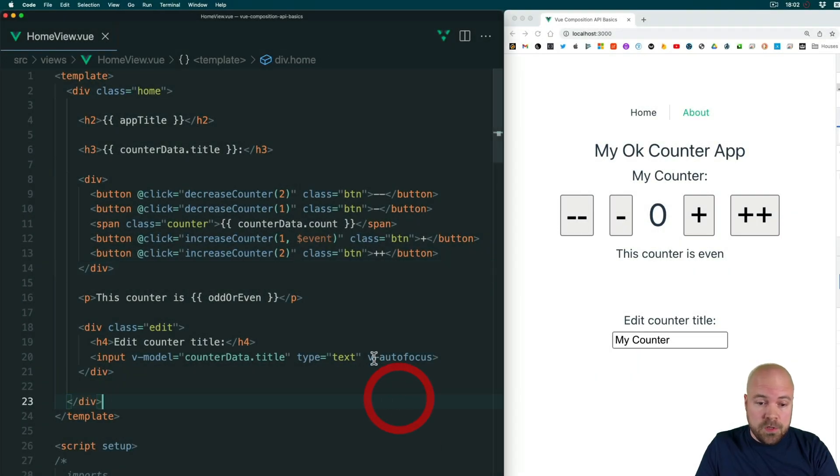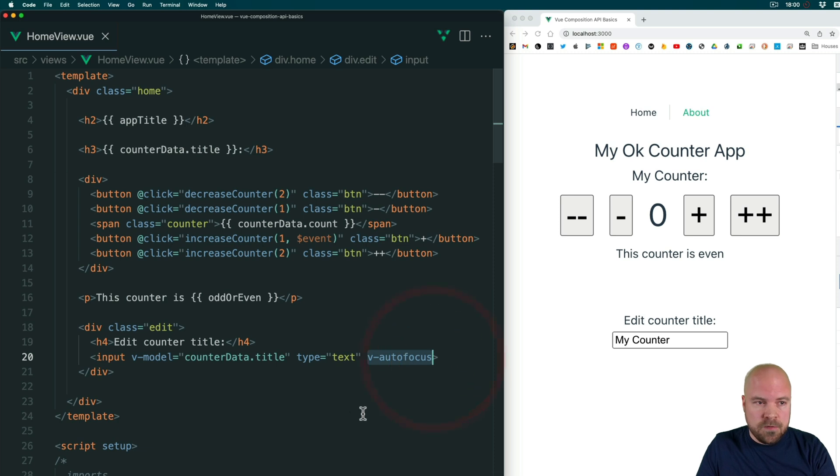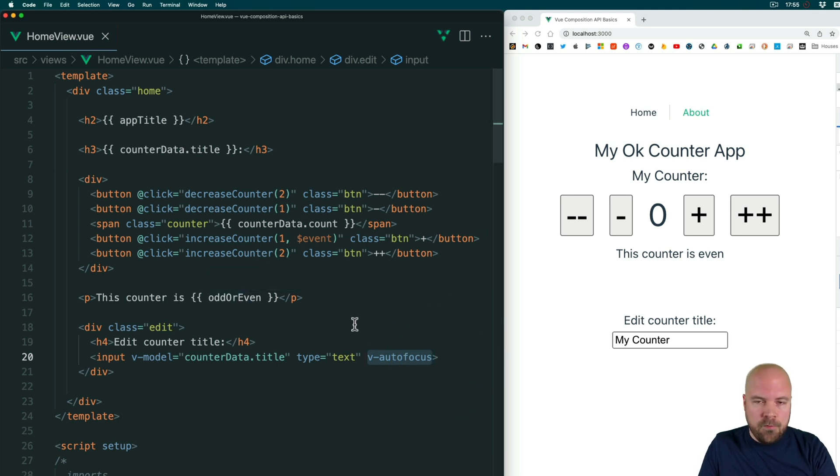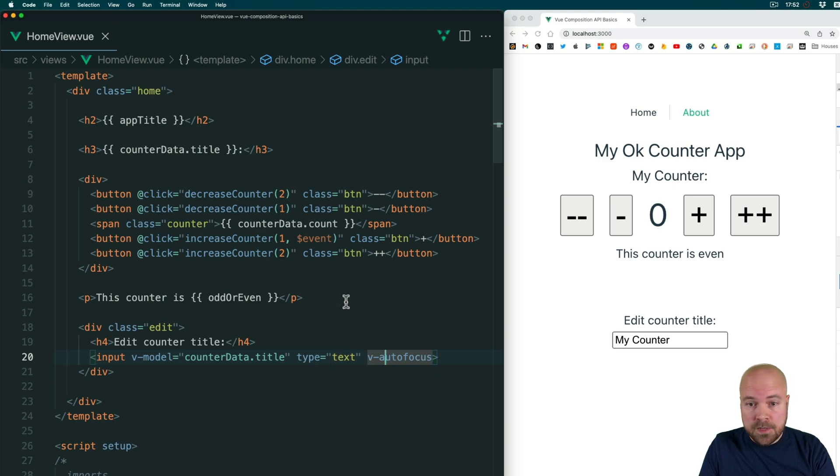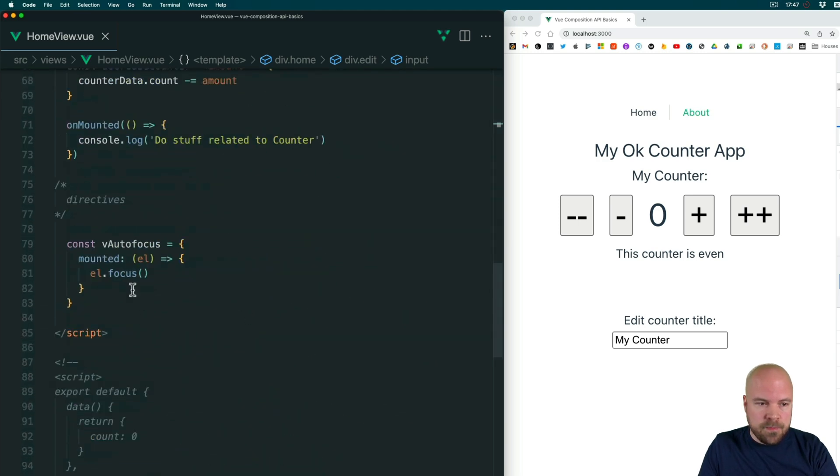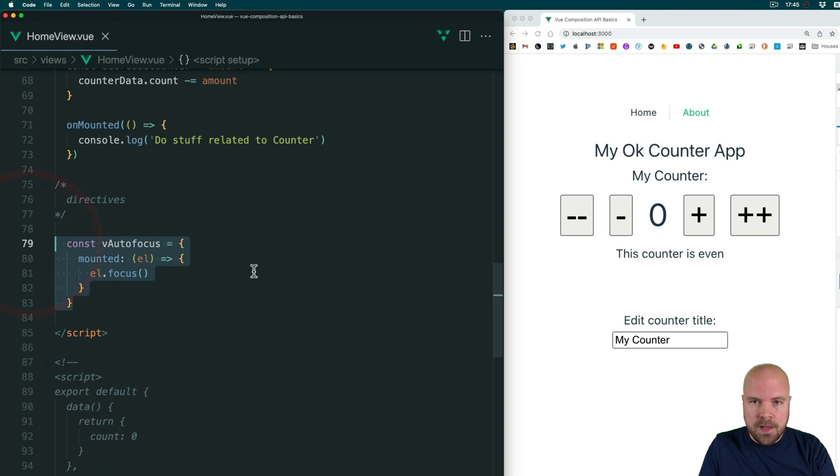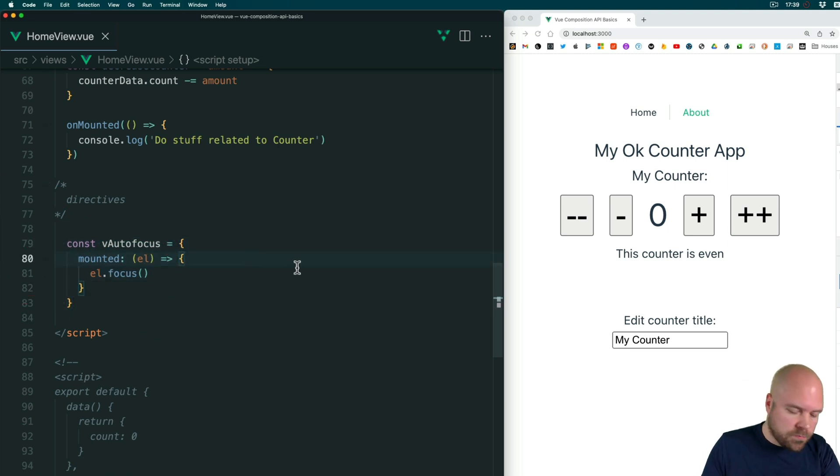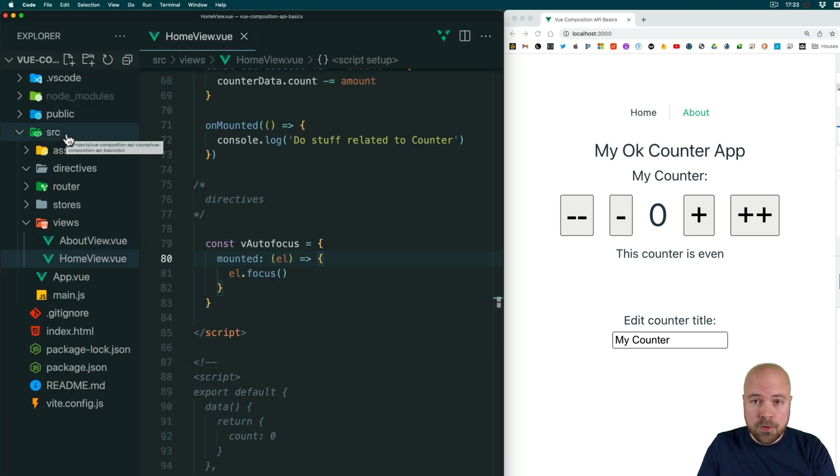Right now we can only use this vAutofocus directive on this particular component home view dot view. If we want to be able to use this directive throughout our app on different components, then we can take our directive and put it into its own file and create a global custom directive. So let's jump to the file explorer.